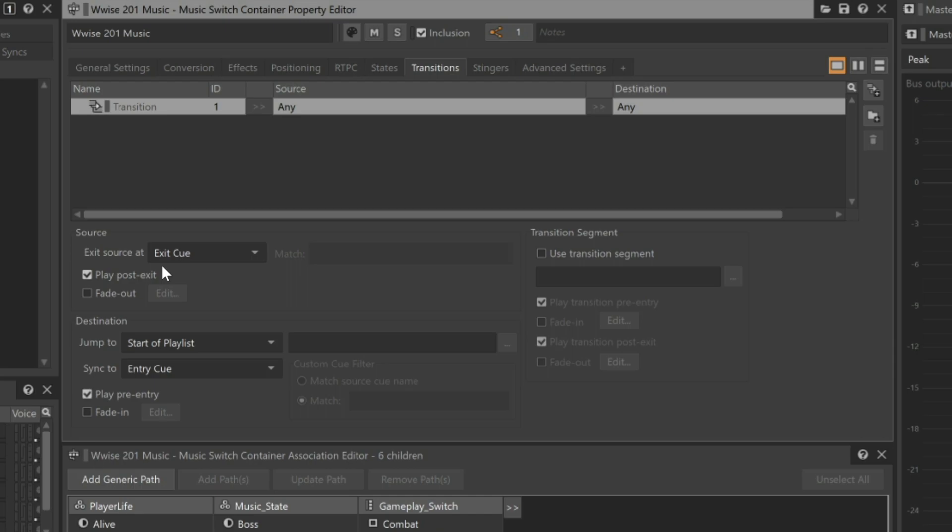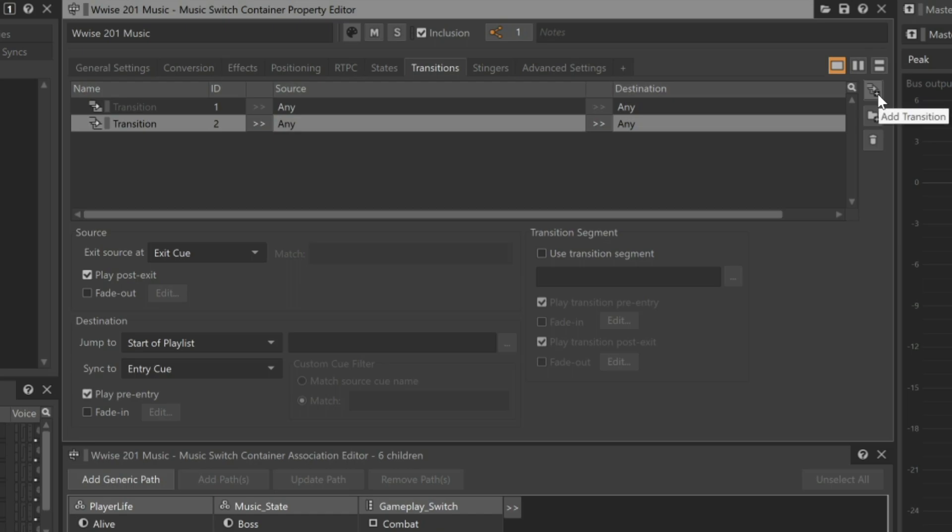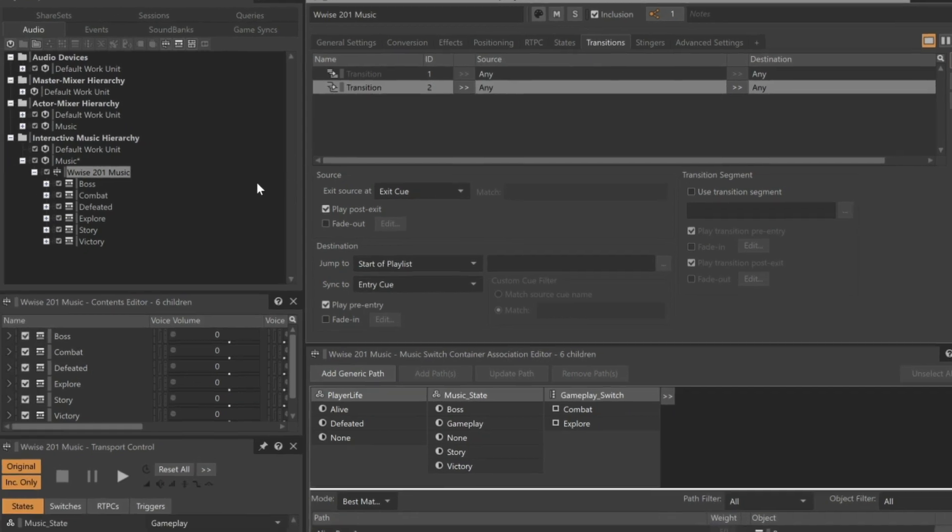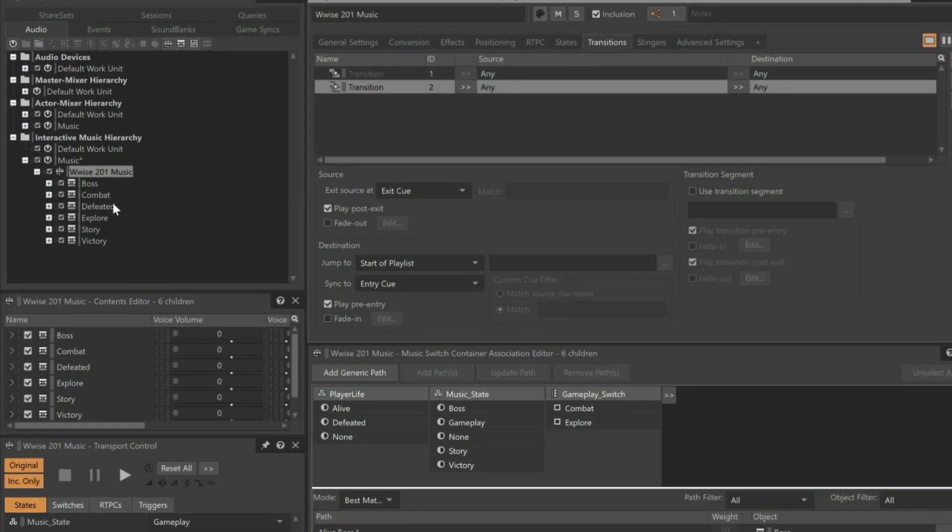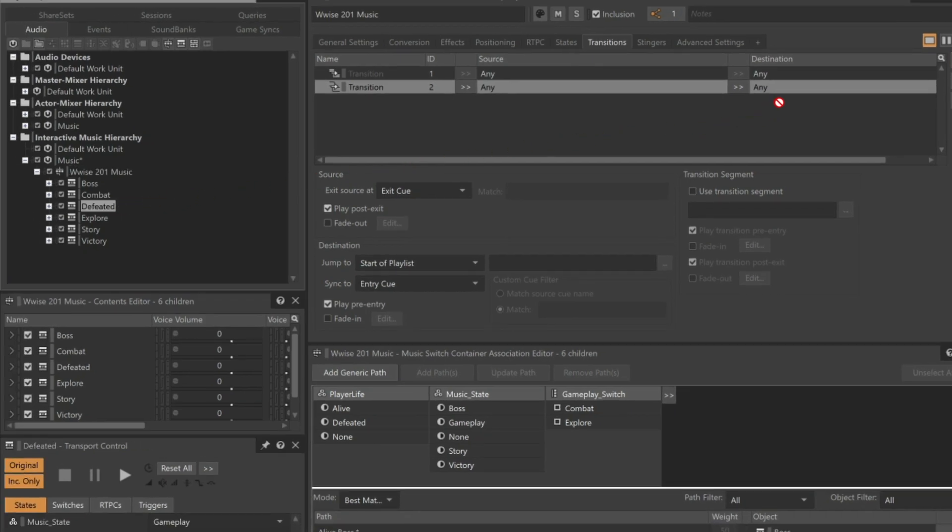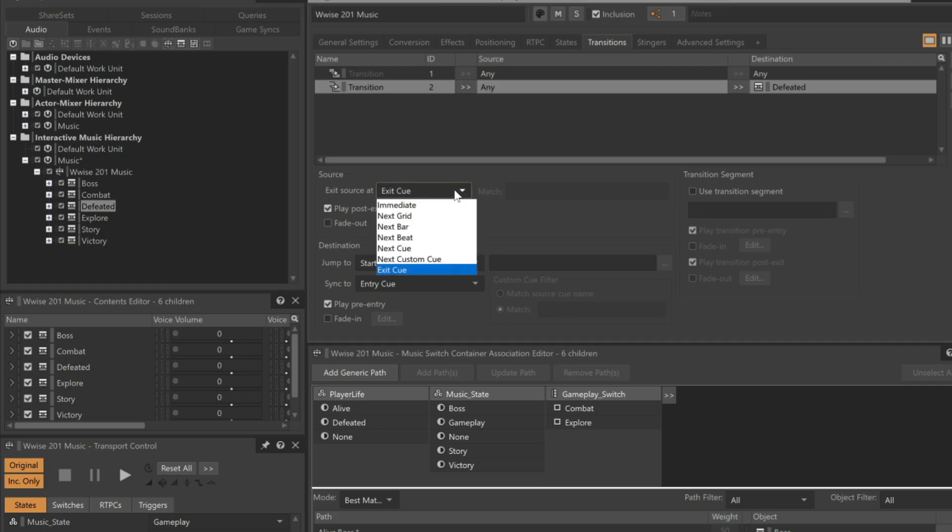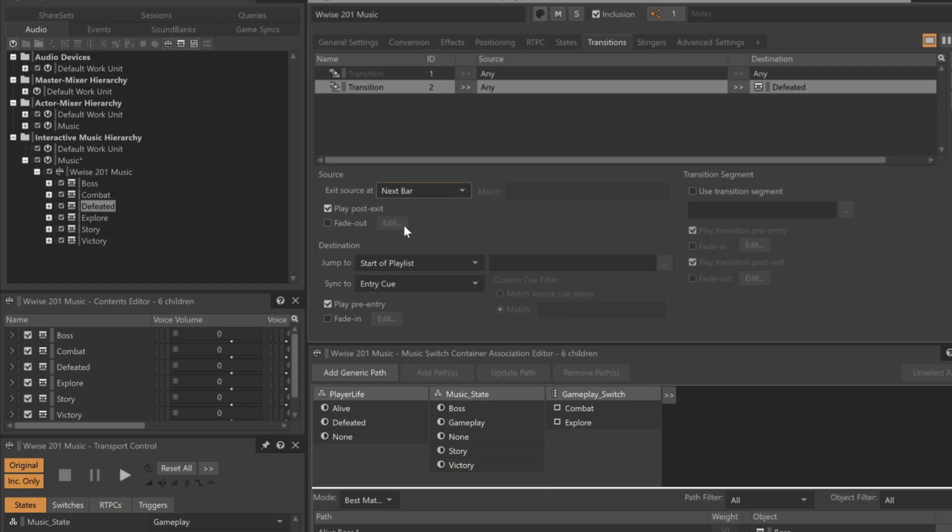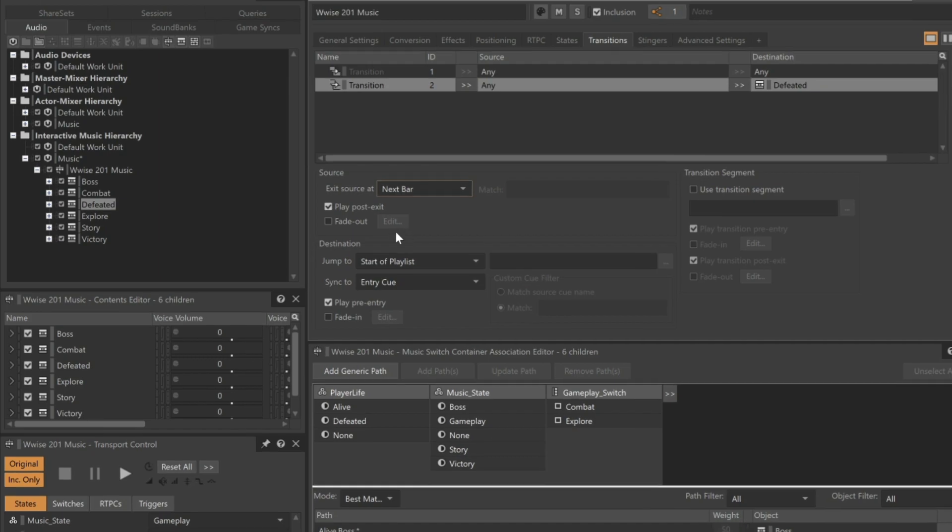Exit Source at Exit Cue might be okay for a default rule, but for when the player is defeated, it may be several measures before the Exit Cue of the source music is reached, which will cause the defeated music to feel completely disconnected from the event of the player actually being defeated. To manage this particular situation, we'll add another transition rule. Click the Add Transition button. Regardless of which music is playing when the player is defeated, we'll always want a quick transition to the defeated music. This means we can leave the Source column on any, but we need to change the Destination column to defeated. We'll drag the Defeated Music Playlist container to the Destination column on the rule we just created. Now we can change the Exit Source at property to something that's a bit more immediate, like Next Bar. This allows the music to complete the currently playing musical measure before moving to the defeated music.